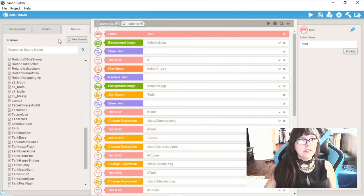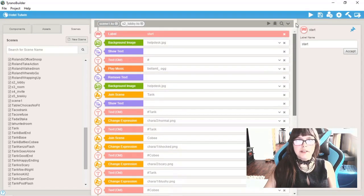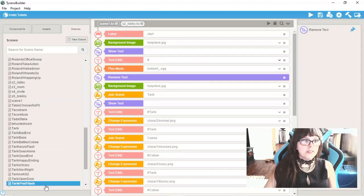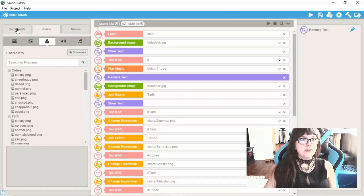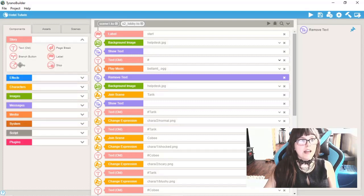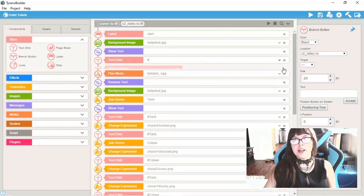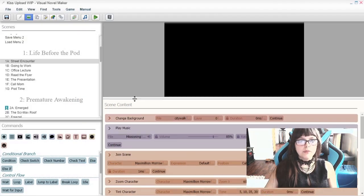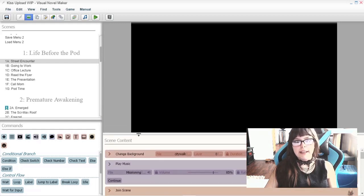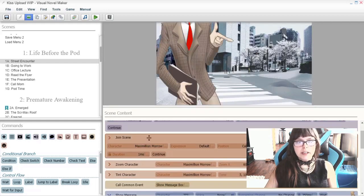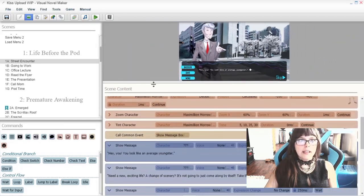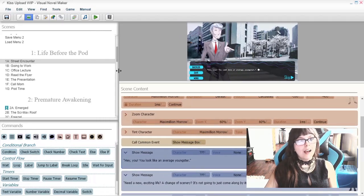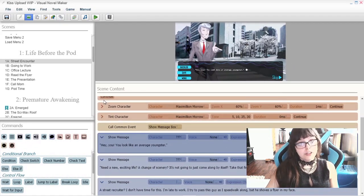In Hotel Tutwin, we have our scene layout and on the left, we have our scenes here with tabs. We have our assets for our backgrounds, images, music, characters, and all that. We have our drag and drop commands, which we use to actually build the project. If we go over here to KISS Upload, Visual Novelmaker, we have a similar layout, except you can see a preview. The whole thing is a lot more customizable via dragging in Visual Novelmaker. Anything basically can be customized in here.